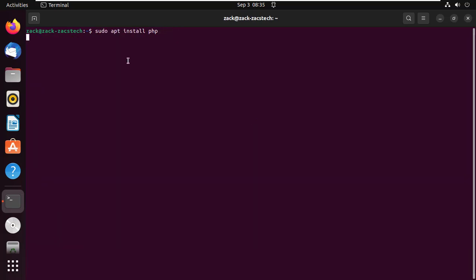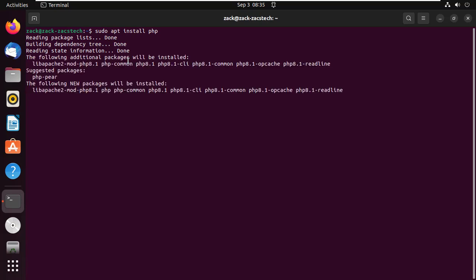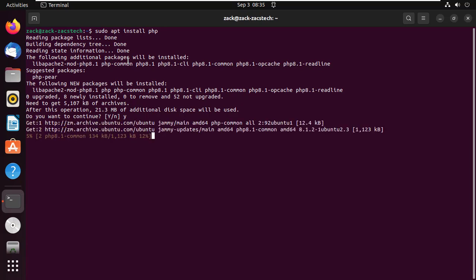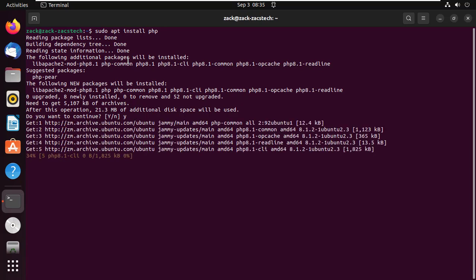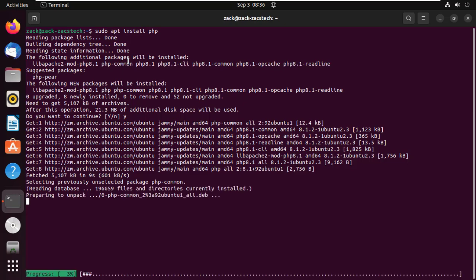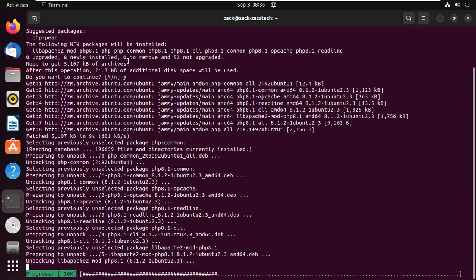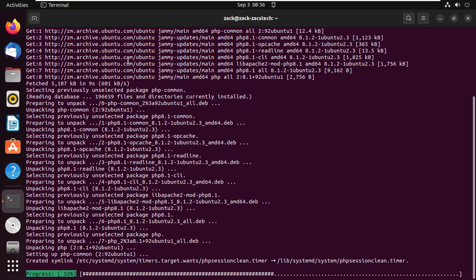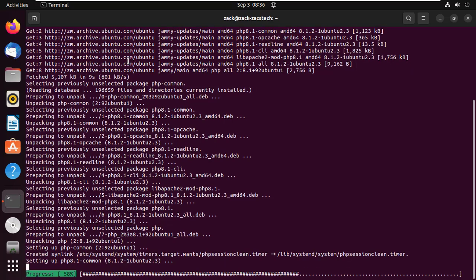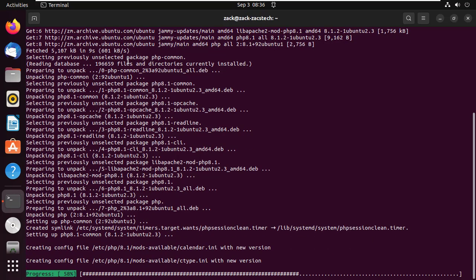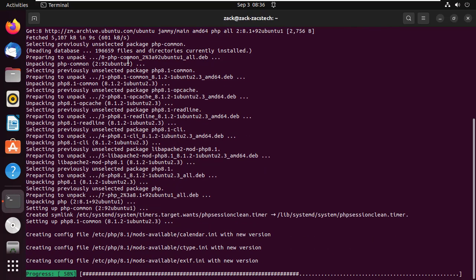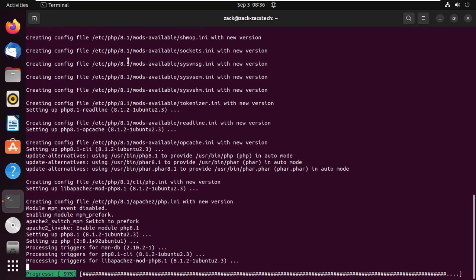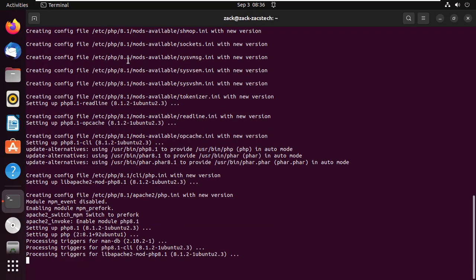For those who already had MySQL and Apache installed, you can start from this point. Install phpMyAdmin.